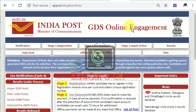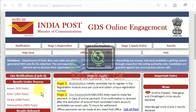Today we will be able to apply the results of the GDS. We will be covering the process of 919 posts.